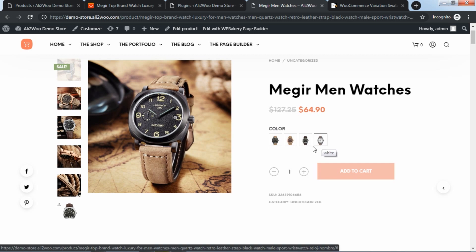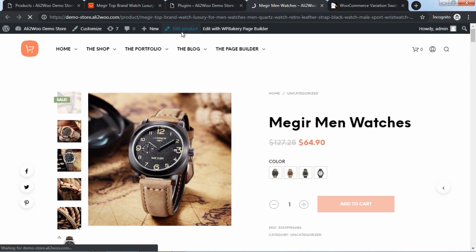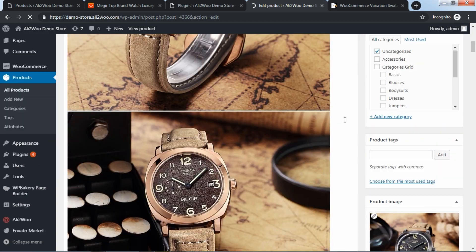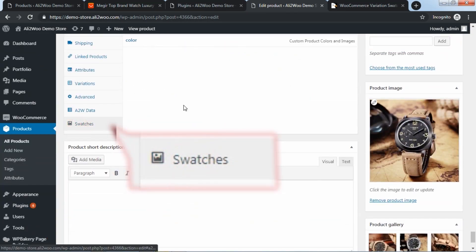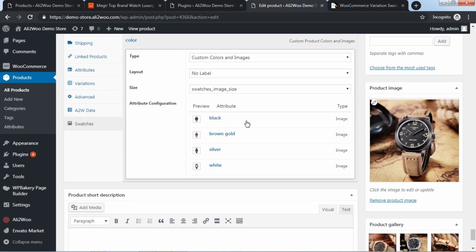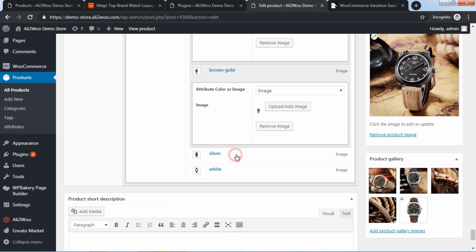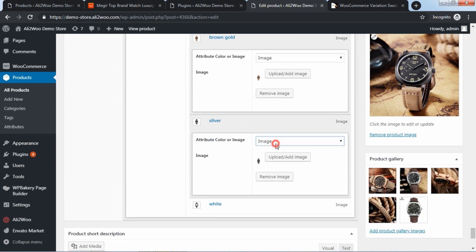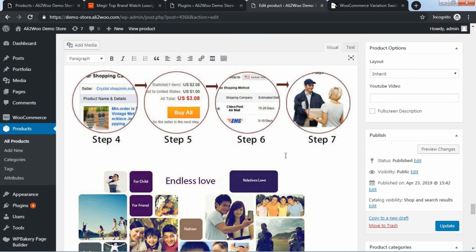If necessary, you can edit images associated with the attributes. To do this, go to the product editing page and locate the swatches section.